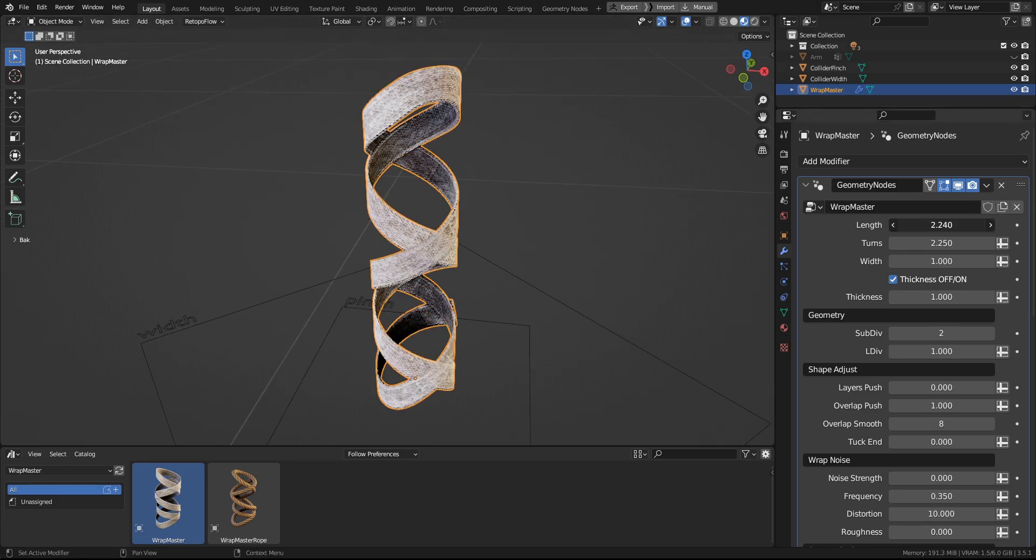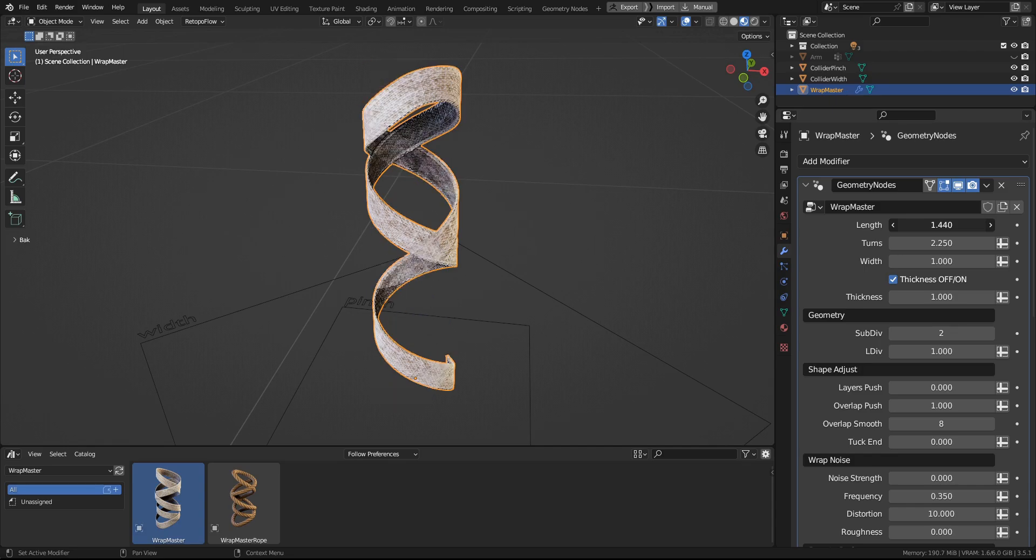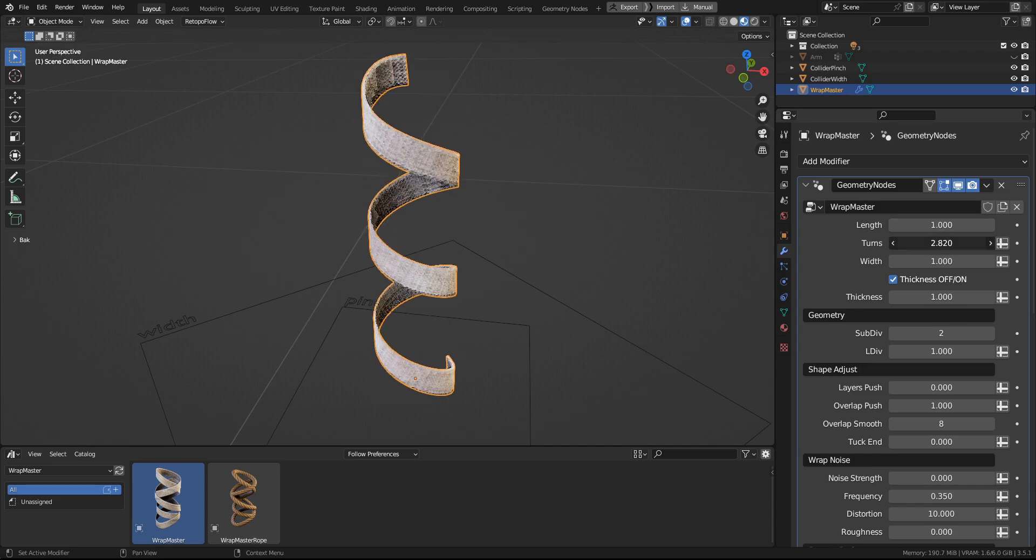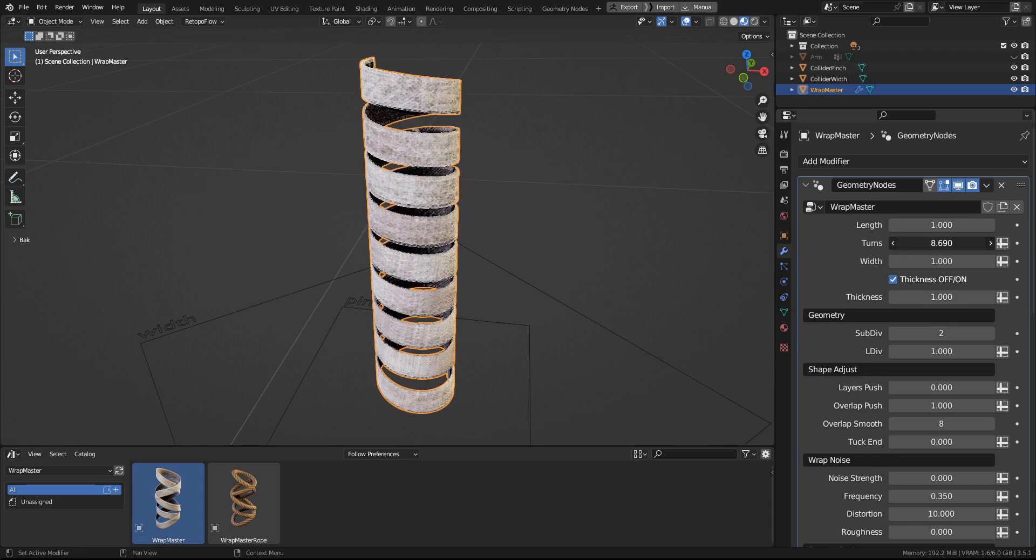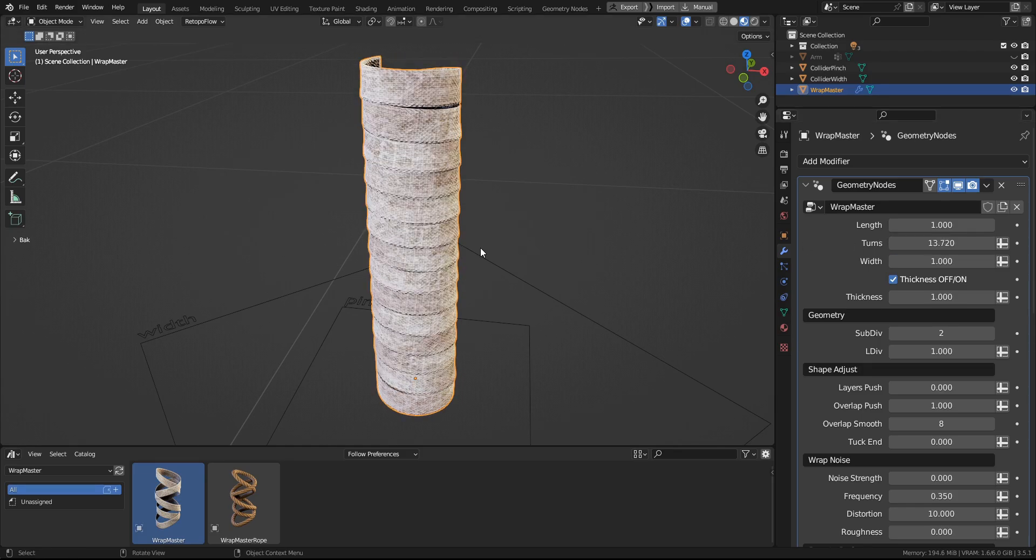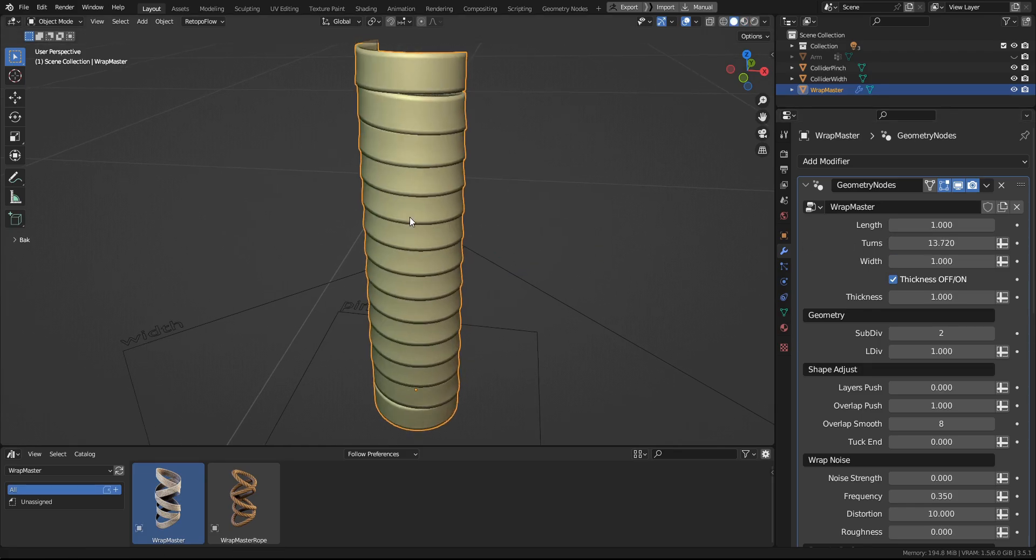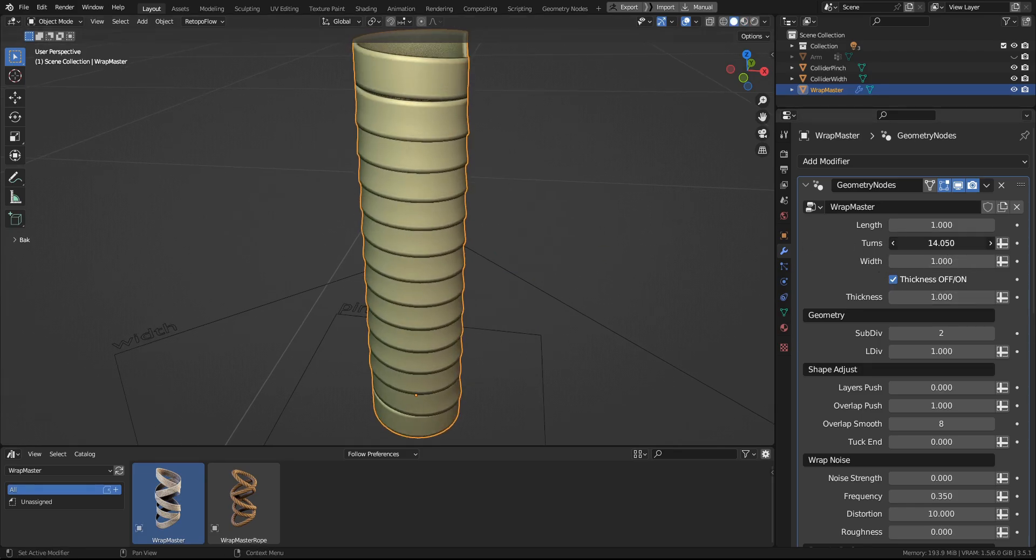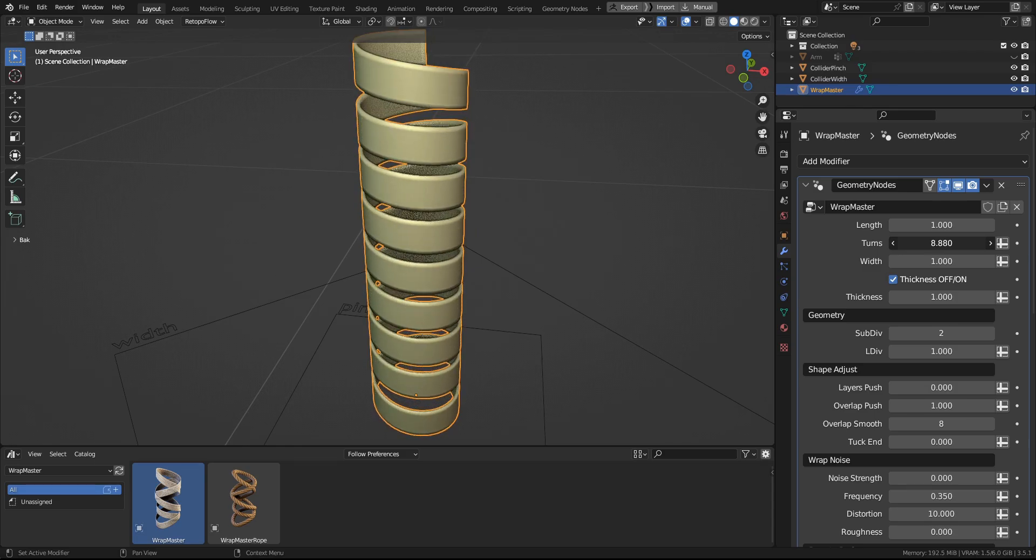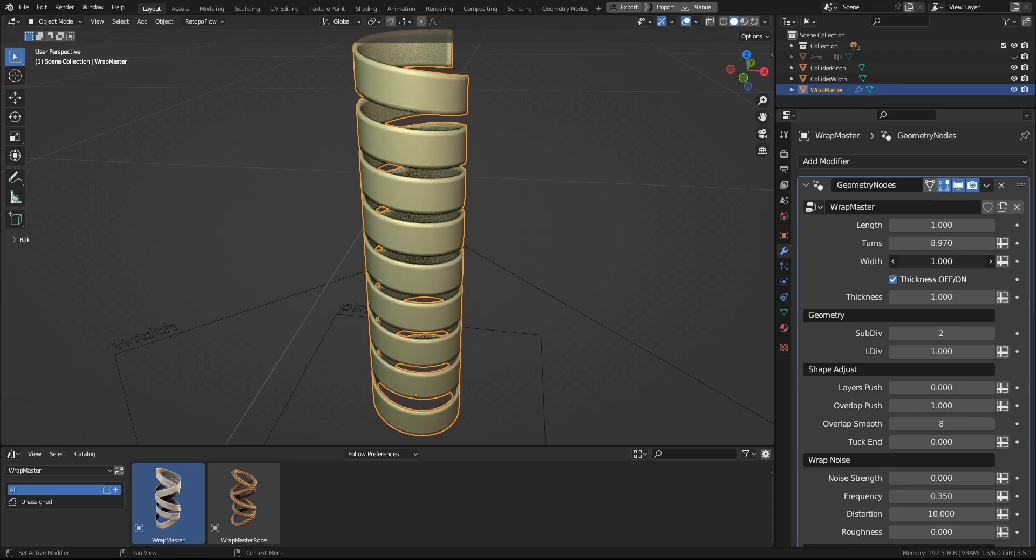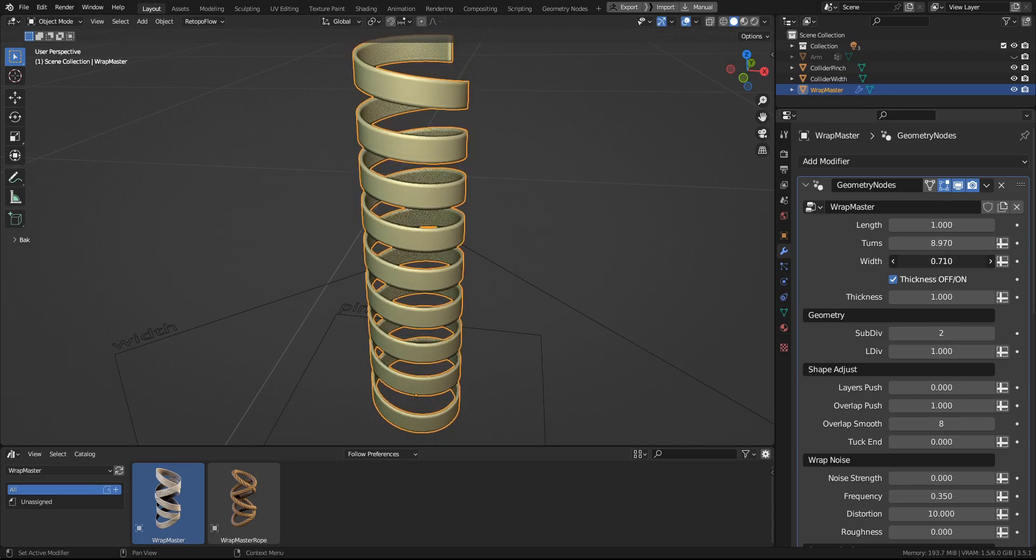And in the Modifier tab, you can find the Length settings and the Turn settings. Here you can see when you go really dense with the wrapping, you can see how the mesh overlaps itself. And we have the same effect in the Width.